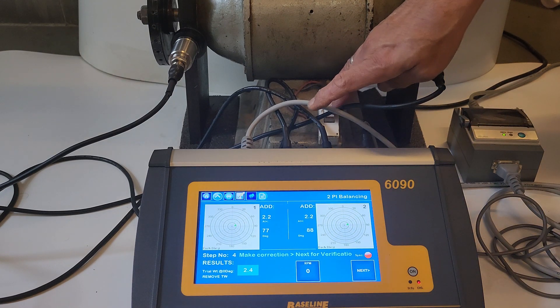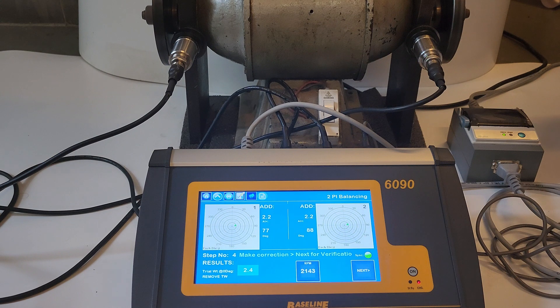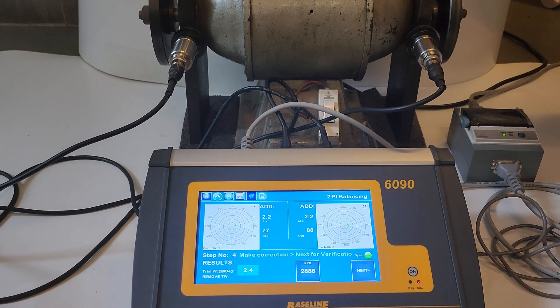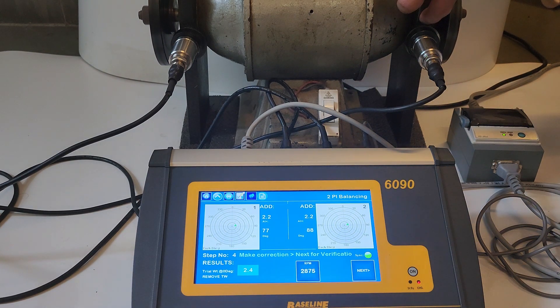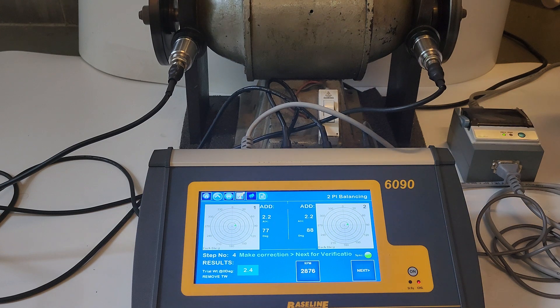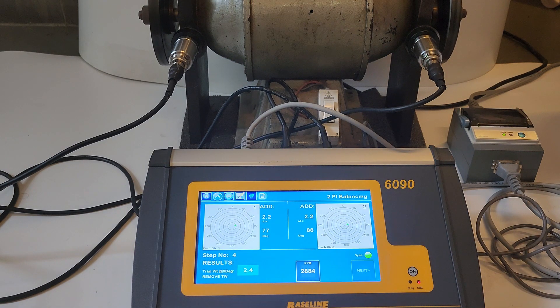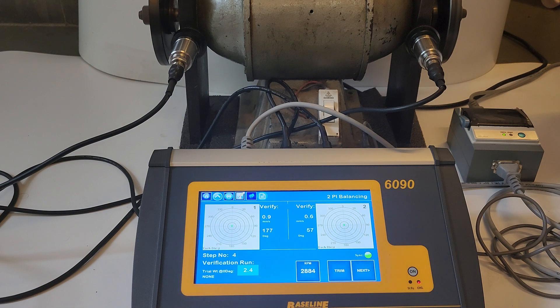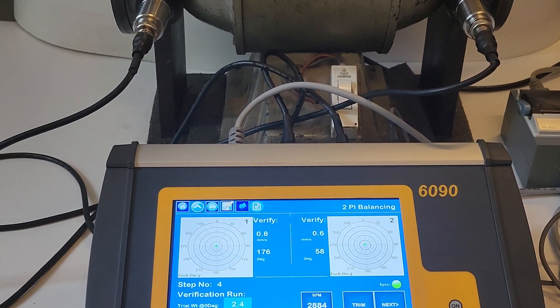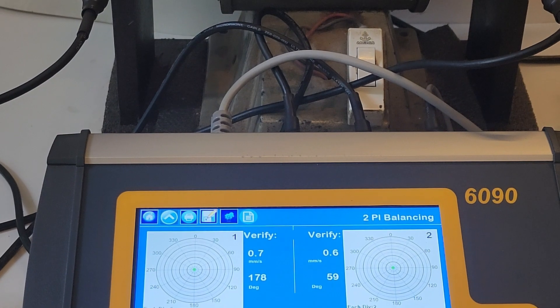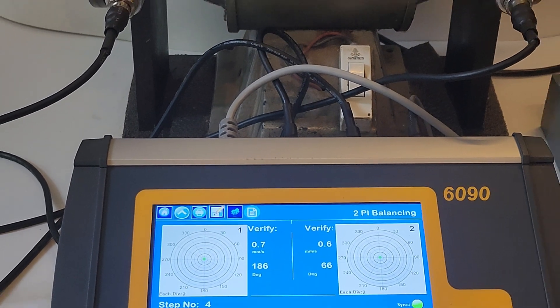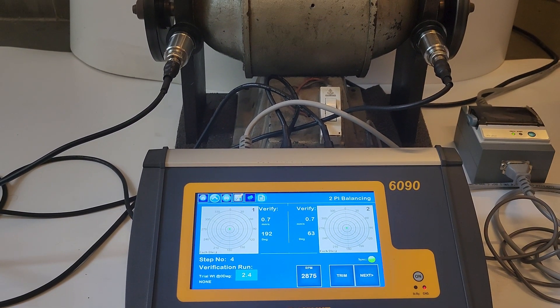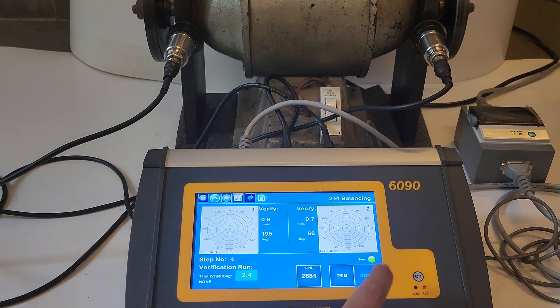After performing the correction, switch on the rotor then press next to see the final readings in the verification run and then stop the rotor. After this the user has an option to press the trim button to further reduce the unbalance. However, if satisfied with the readings, then the report can be printed and saved at this point by pressing the next button. As always, the report can be found from the file option on the home page and in the machine and location as saved by the user.